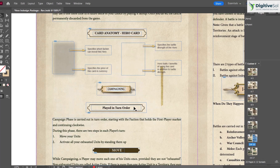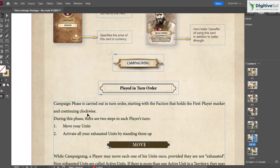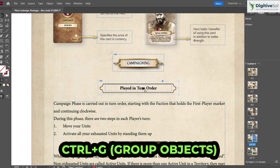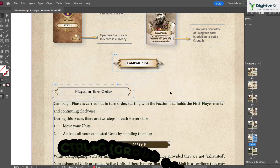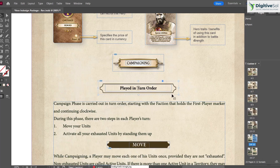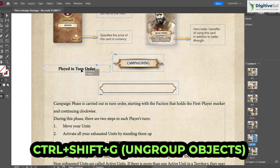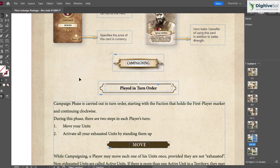To group separate objects — such as a shape and a text box — select both and press Ctrl+G. This combines them into a single group that can be moved together. To ungroup, press Ctrl+Shift+G, and each object can then be moved independently.